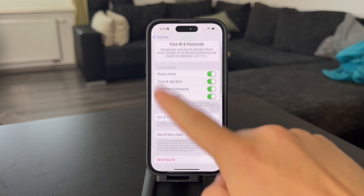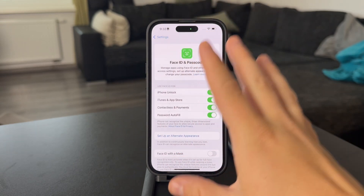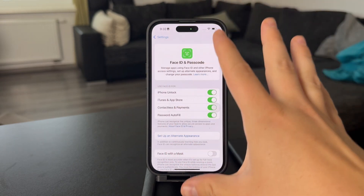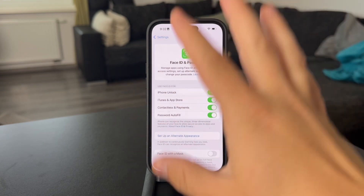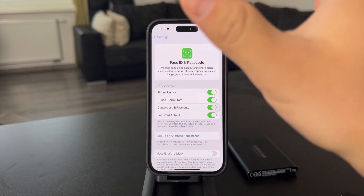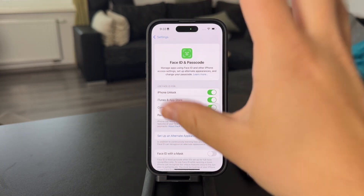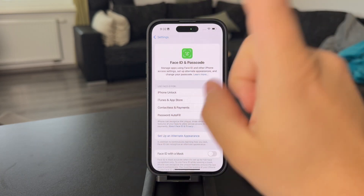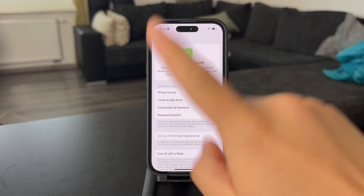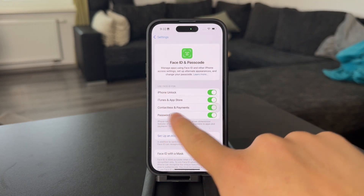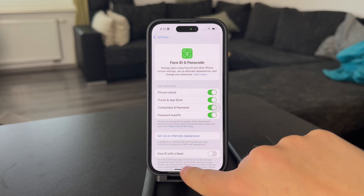In case you don't have Face ID set up, that would be the first step. Scan your face, redo it as many times as you are asked, and follow all of the instructions to set up Face ID properly. Only then will you be able to set it up for the App Store as well.